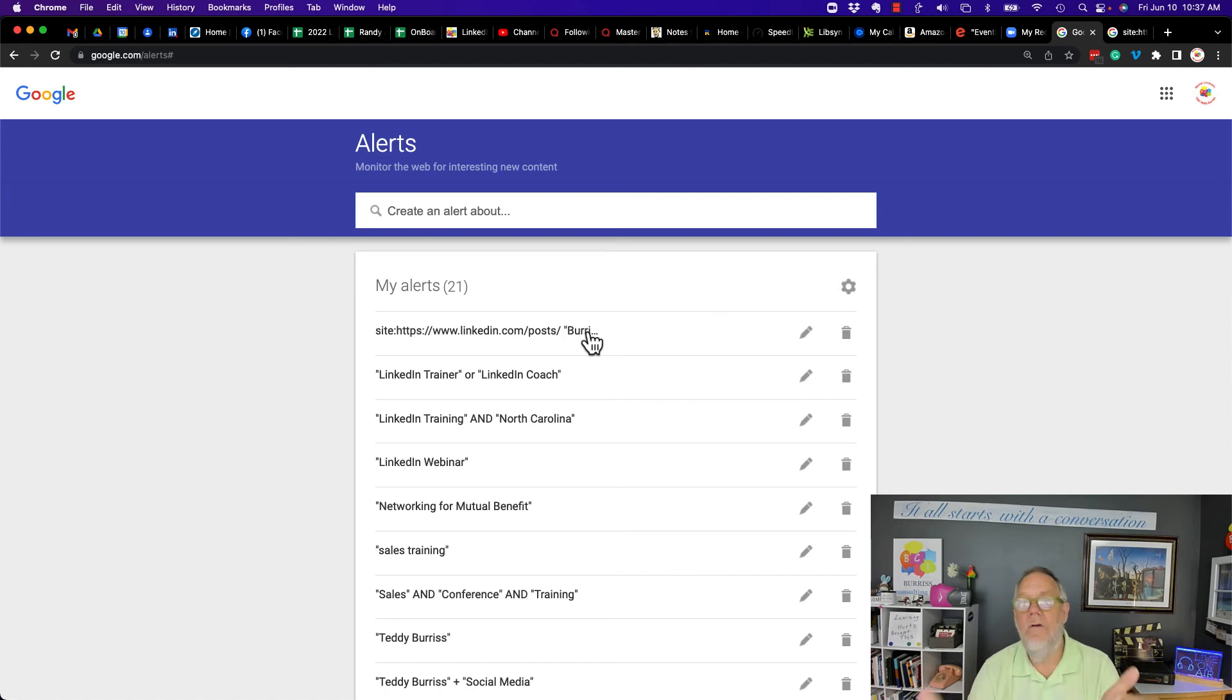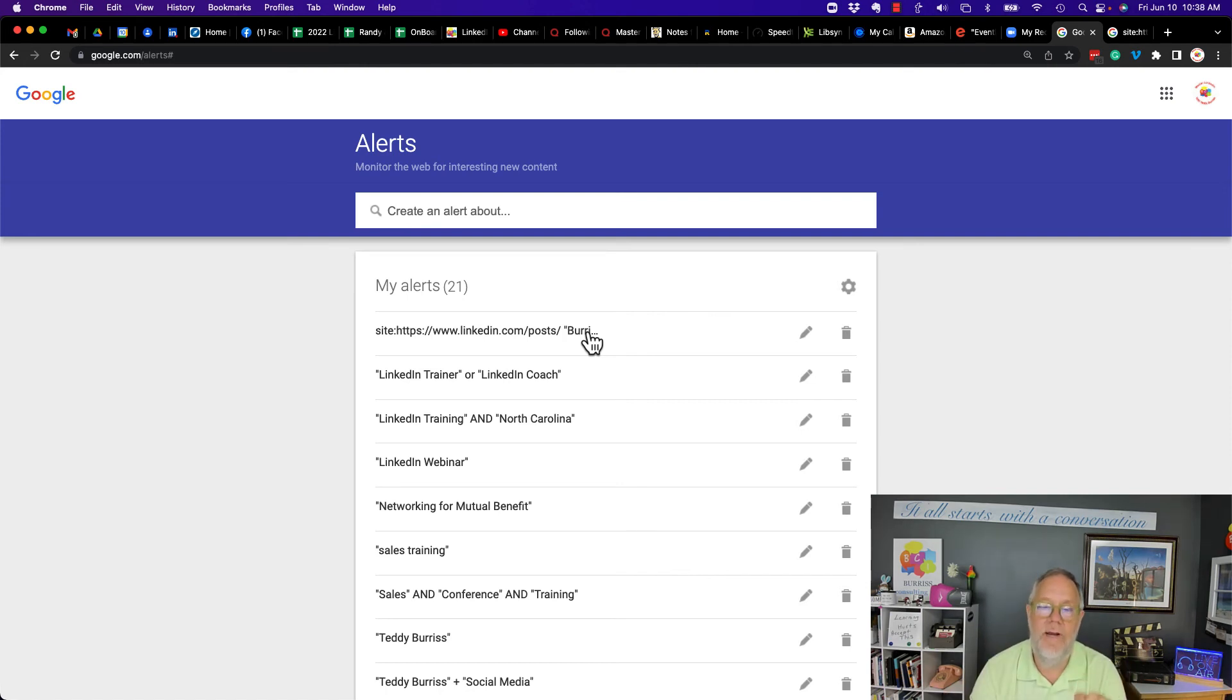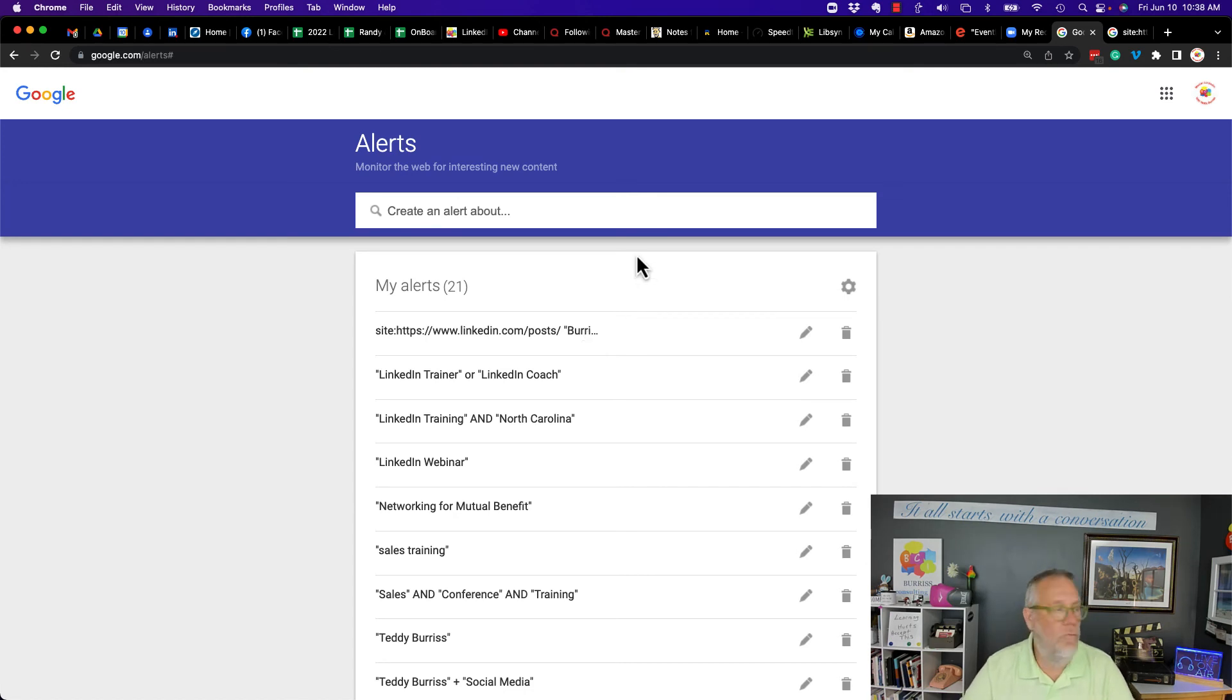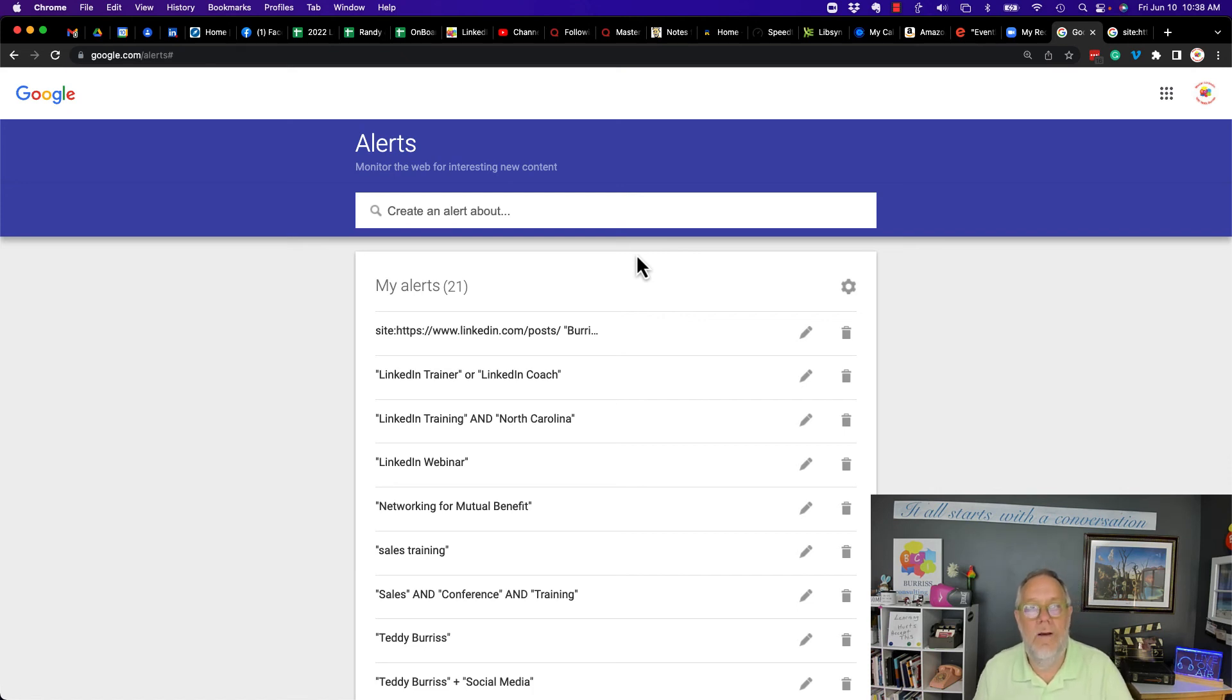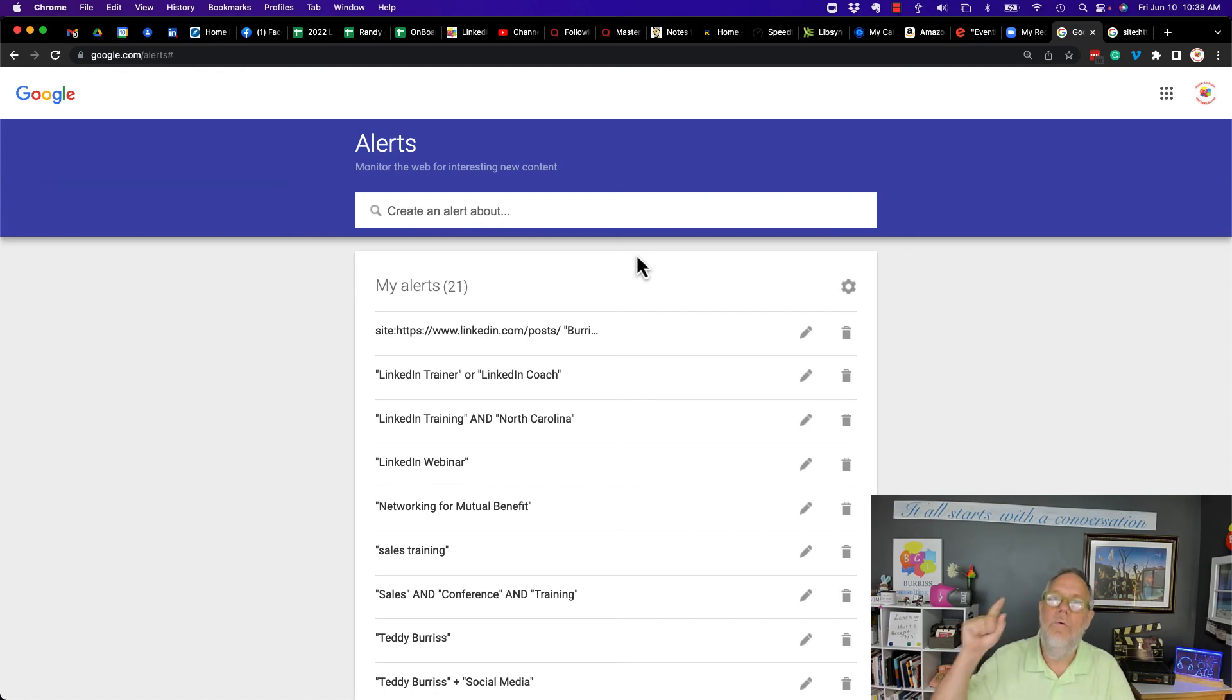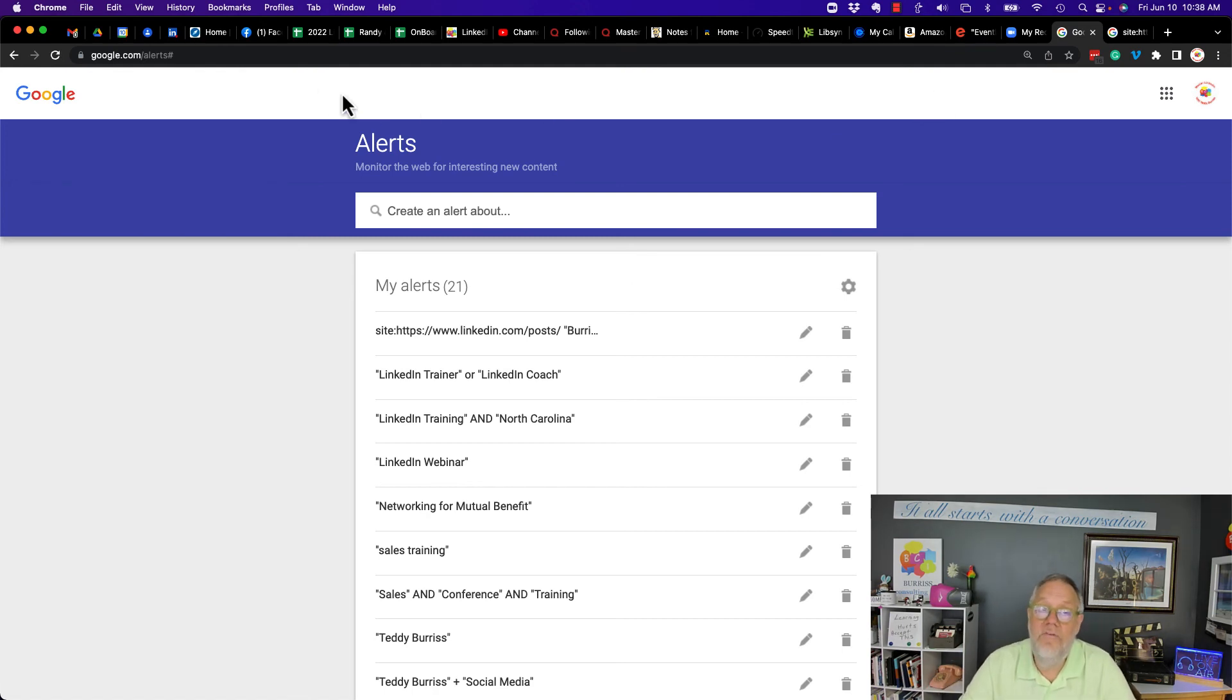I don't know if this is going to work. This is a brand new test that I'm demonstrating with you. And so if it does work, I'm going to post a new company page post here in a few minutes, and let's see if tomorrow I get an alert, a Google alert email to me with that new company page post. I'm hoping it's going to work.